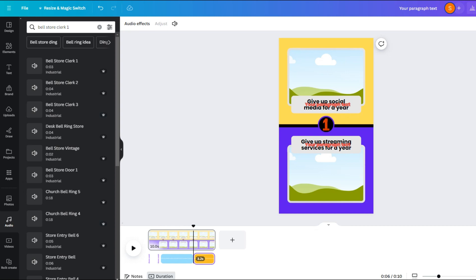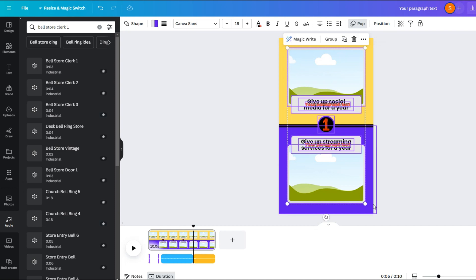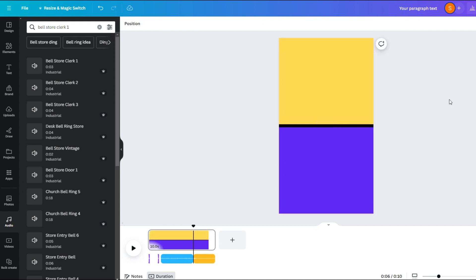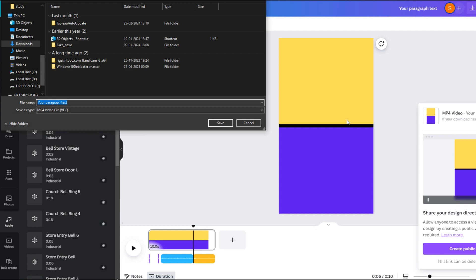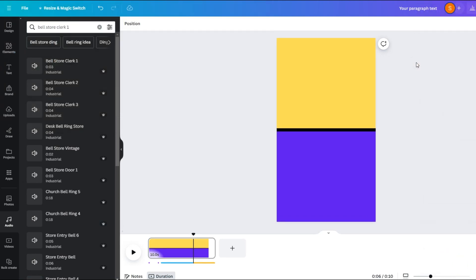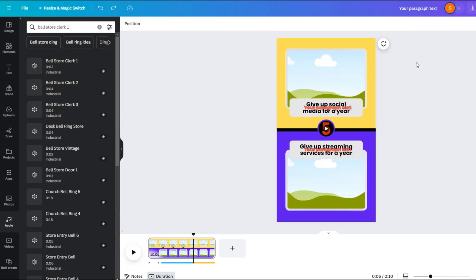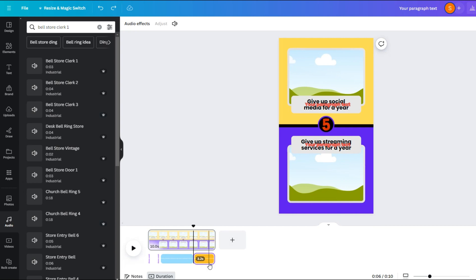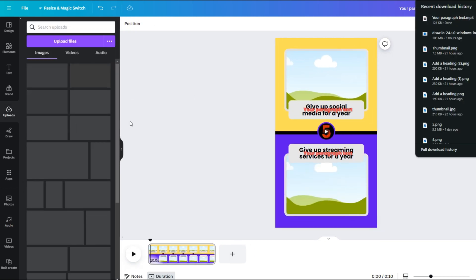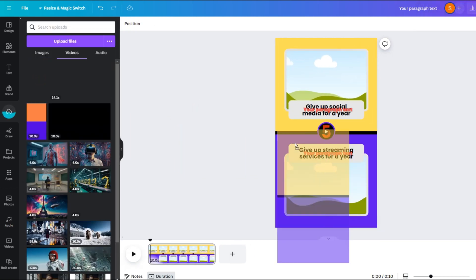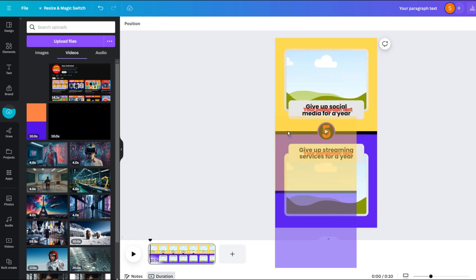Now there is one issue with Canva — we cannot use music in the bulk create option. So what we will do is select all the elements on the screen and hit the delete option. Now save this file as an MP4 to your device. Then we can simply do Ctrl+Z to bring all the elements back. Now delete all the audio from this frame and upload our downloaded video to Canva and set it as a background so that we always have our sound with us.